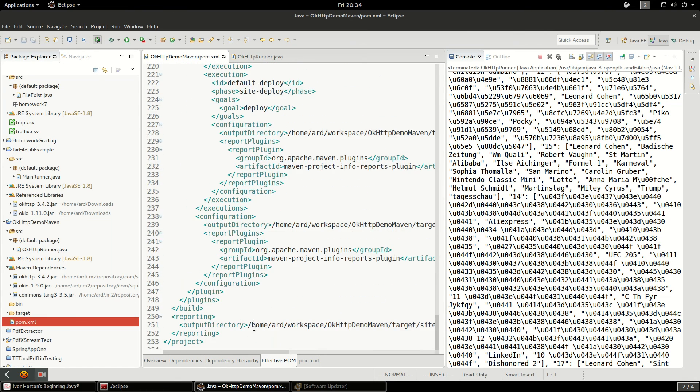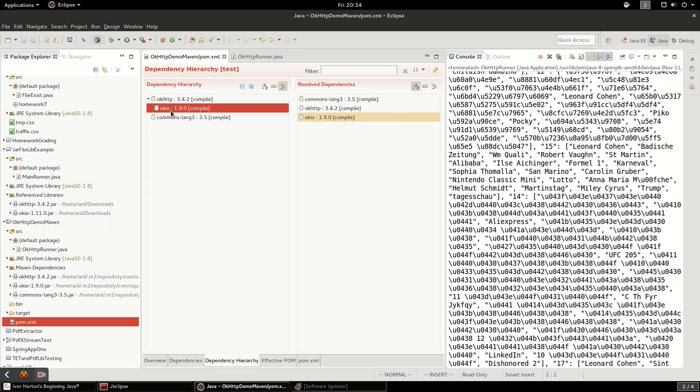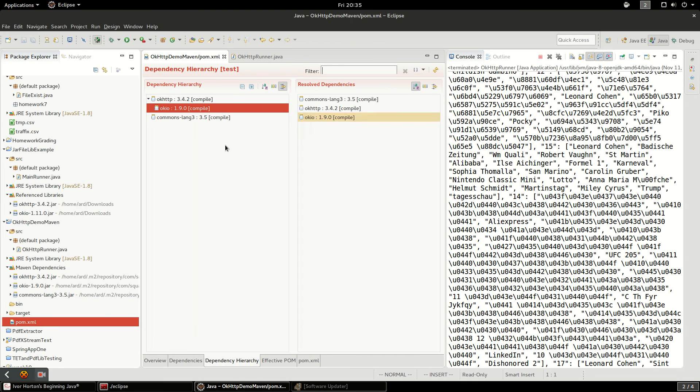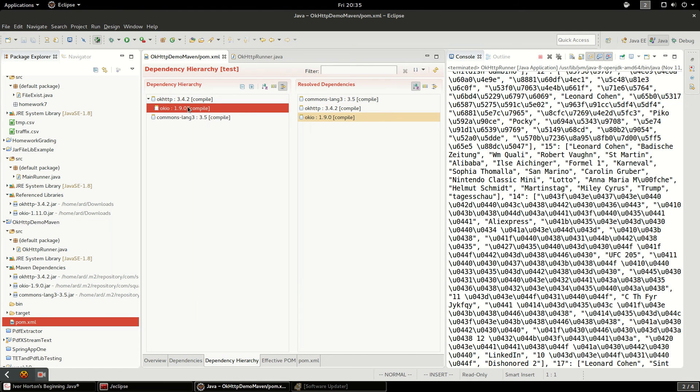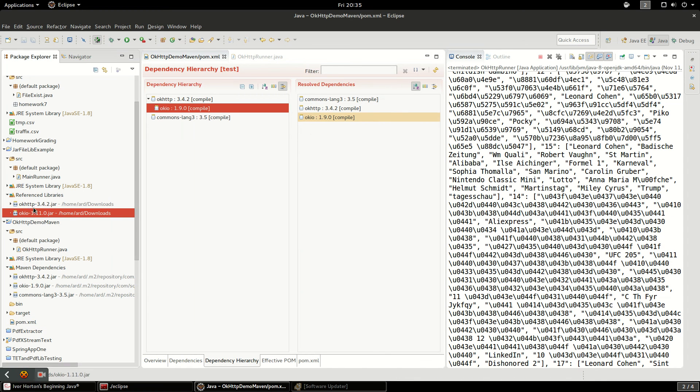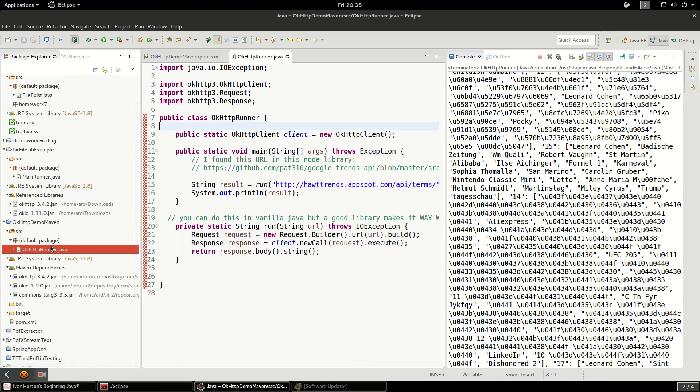You can see OkHTTP is top level and then underneath that is OkIO because OkHTTP depends on the library OkIO and Maven is smart enough to figure that out. It can go through these direct dependencies but it can also find if those dependencies have other dependencies and it can resolve all that stuff for us. Whereas if you're getting jar files in there yourself, you're going to have to do that all yourself. So ideally you always want to use a dependency manager. Get in that habit as soon as you can.